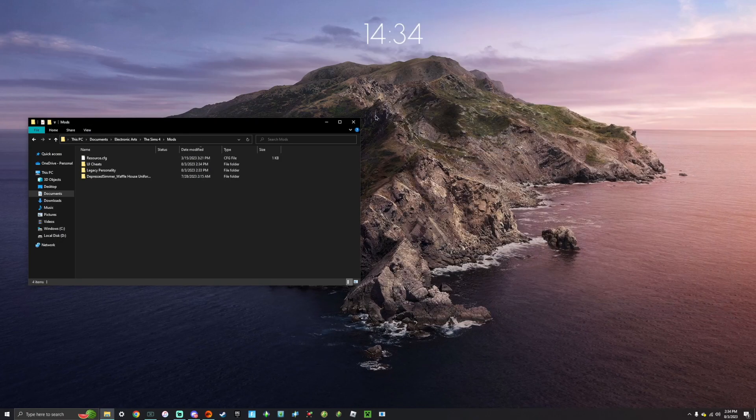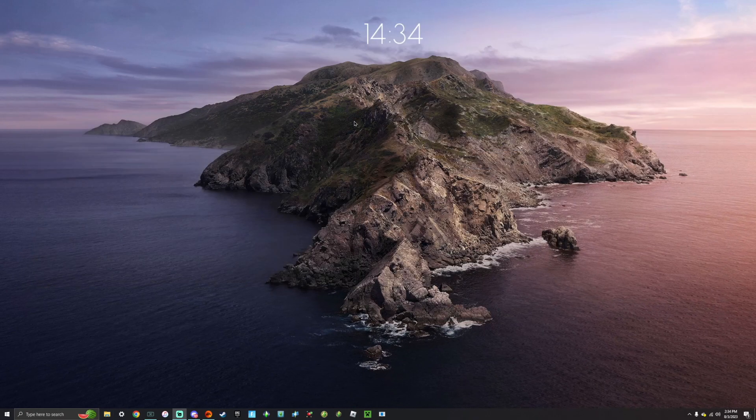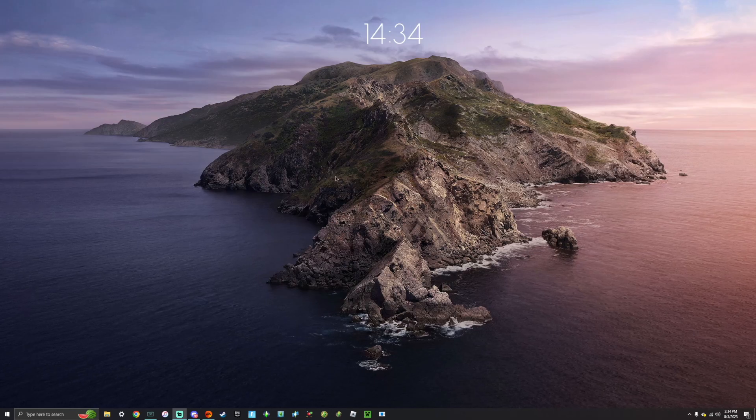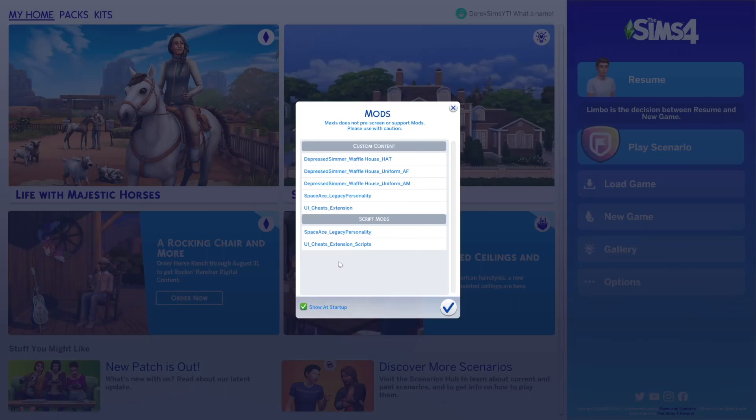All right, so I think we're all set to go now. So you can go ahead and close that and launch The Sims 4. And as soon as the game launches, if you click the show at startup that I showed you guys earlier, you will see this pop up.